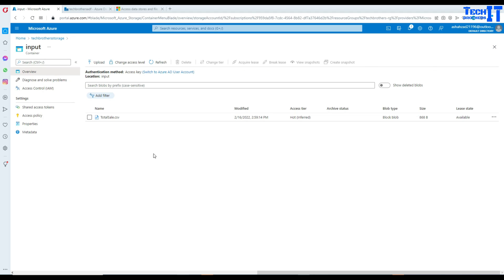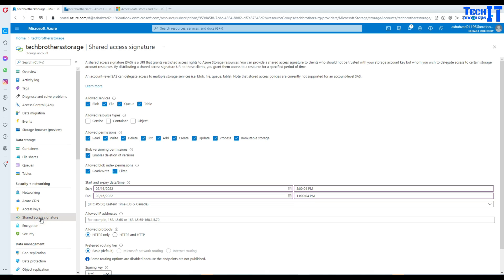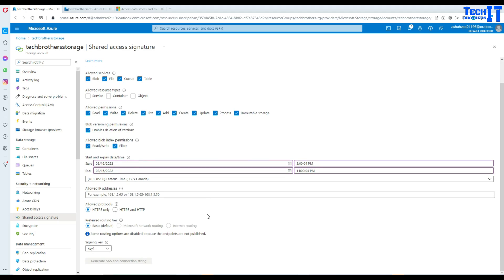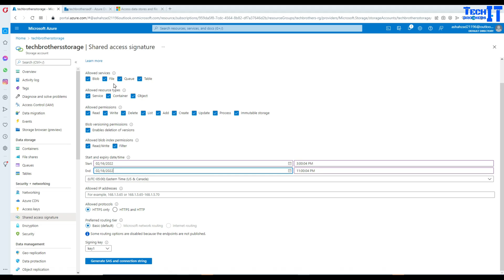The first step is we need the SAS token for this blob storage. Click on the storage and go to the Shared Access Signature. This will generate the SAS token. You can provide permissions here on container and objects, and you can define the time period for which you'd like to provide that permission. In my case I've provided pretty much everything, but you can remove what you don't need. You don't want to give all permissions to people who are just reading files, as this could also allow deletes.